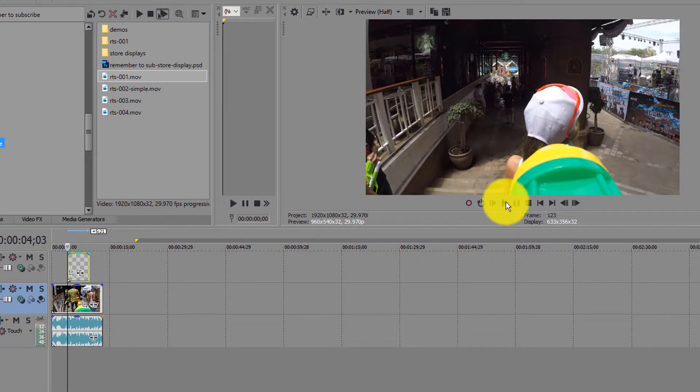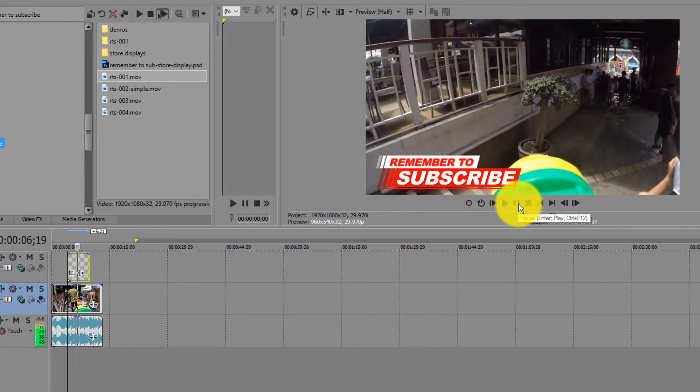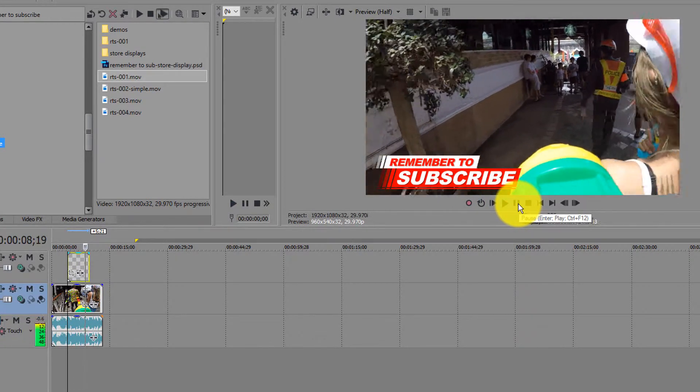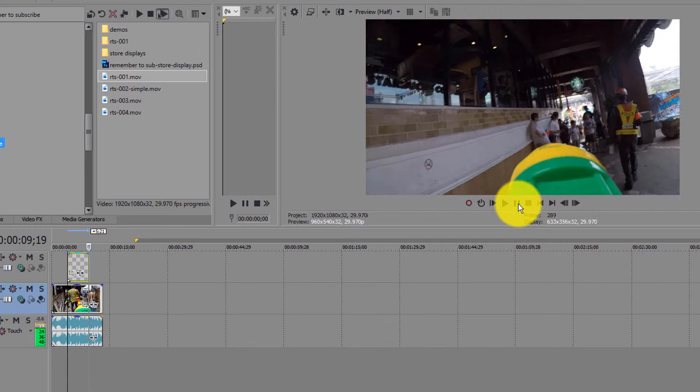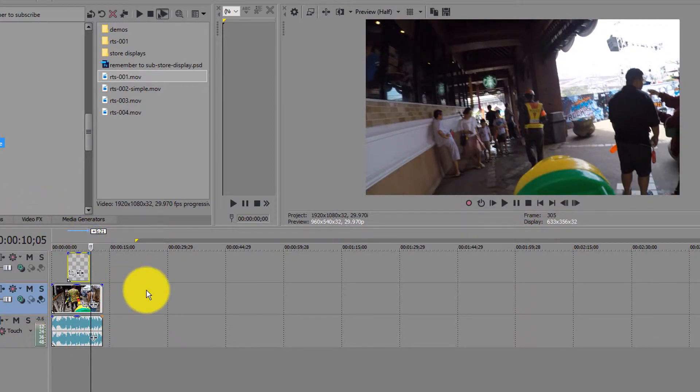So then as the video plays along, it pops up on the screen and then it heads out.